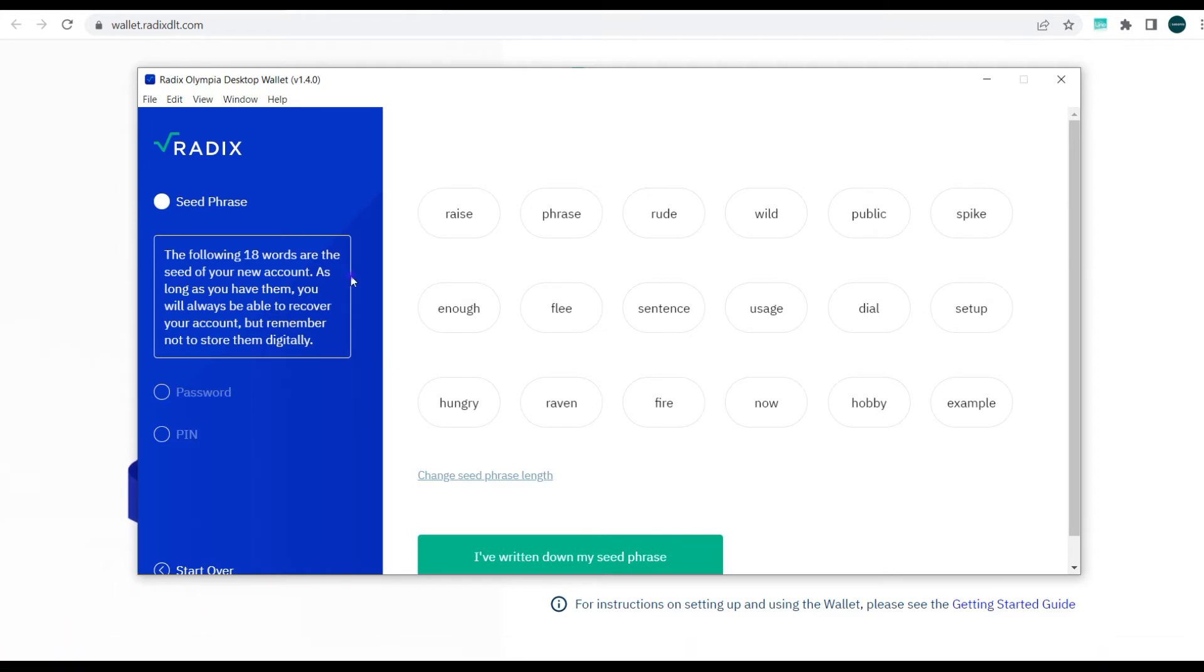Now you can choose to change the length of this seed phrase to 24 or 18, so you have other options here. It'll be nice to change it to 18 words actually. So guys, next is to actually write this down, so I'll just briefly or quickly write this down because we need it in the next phase.